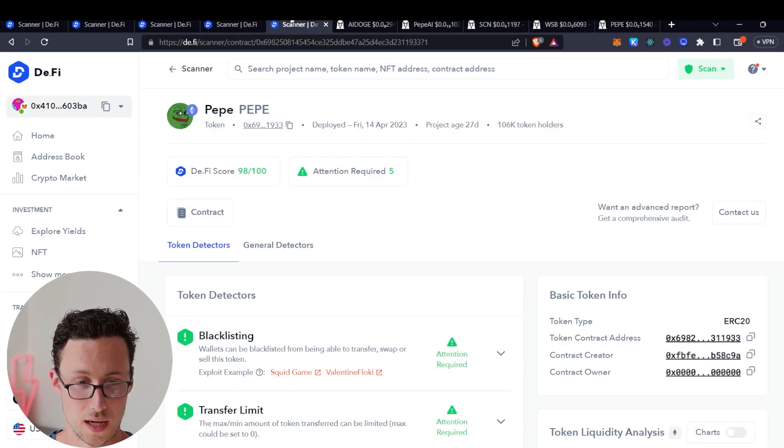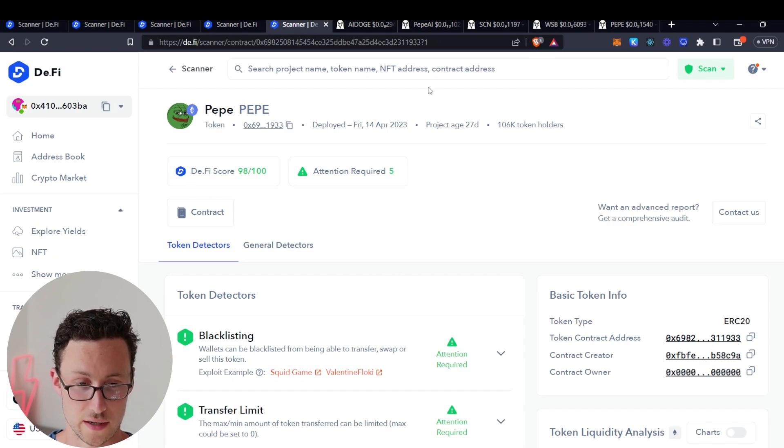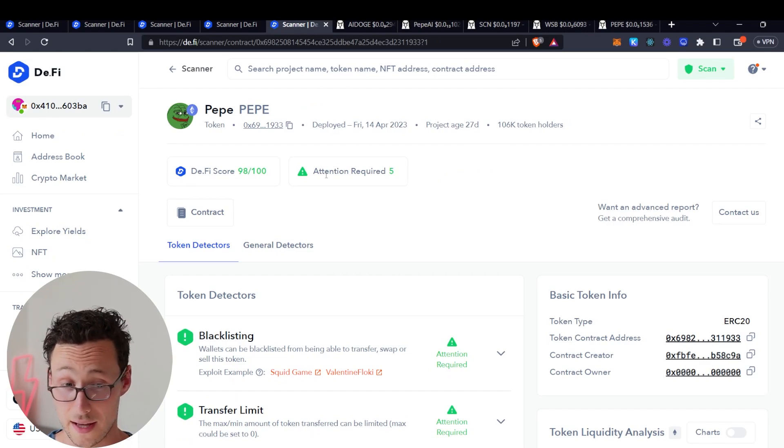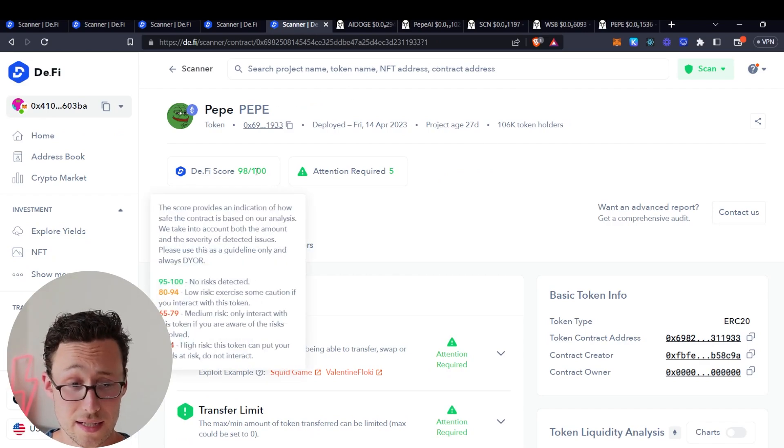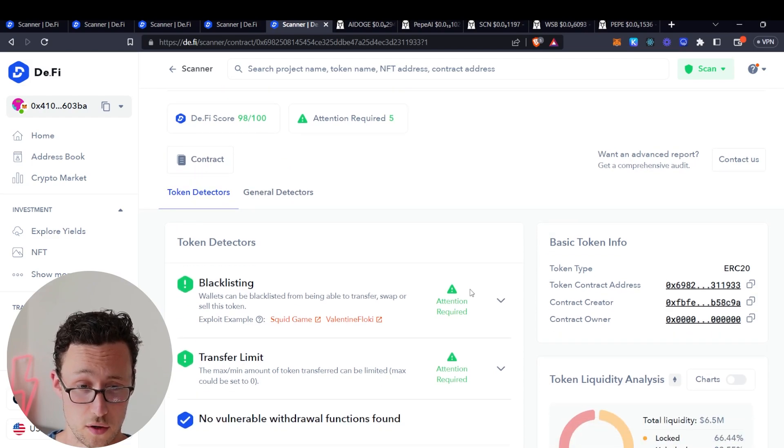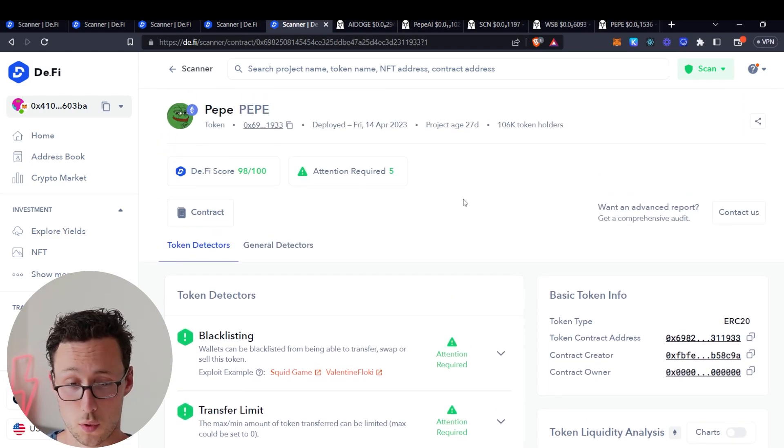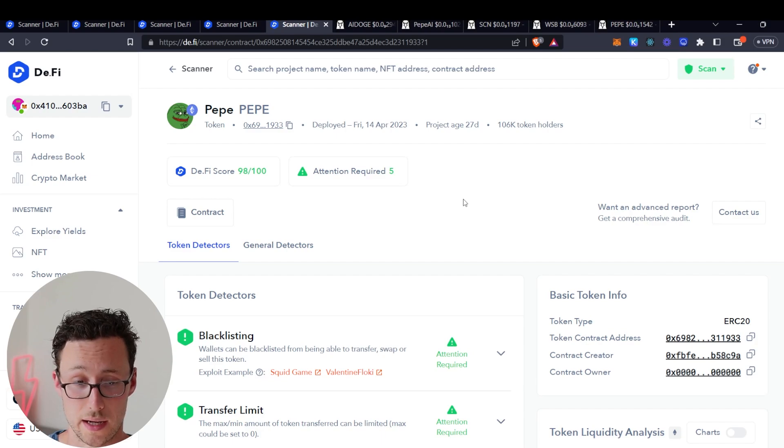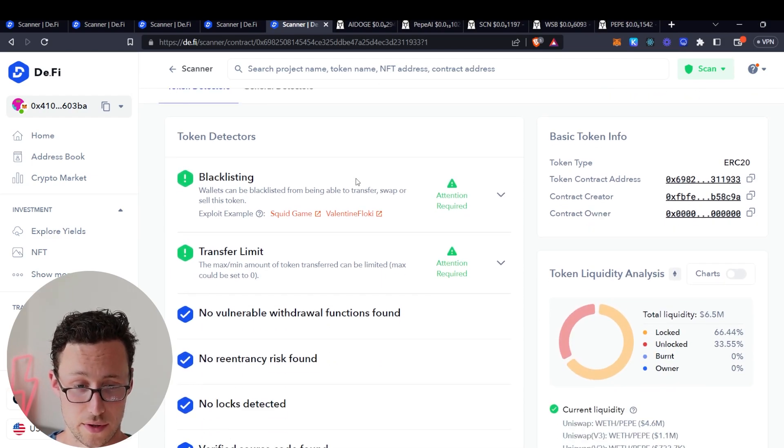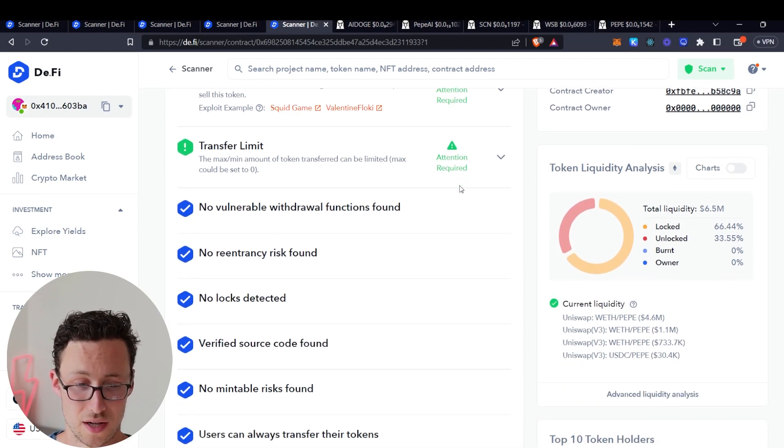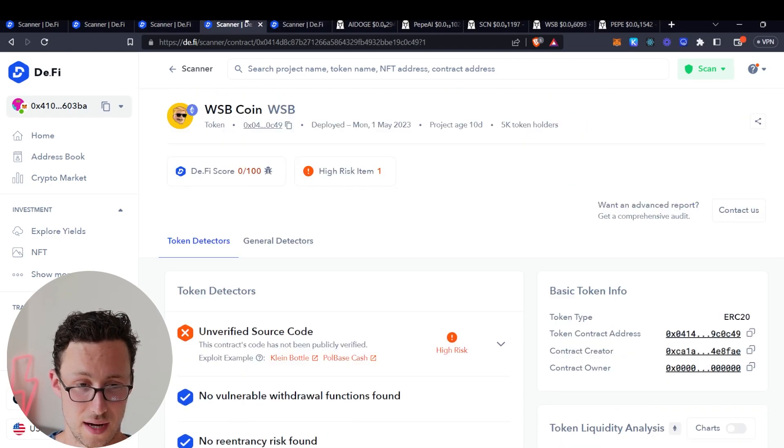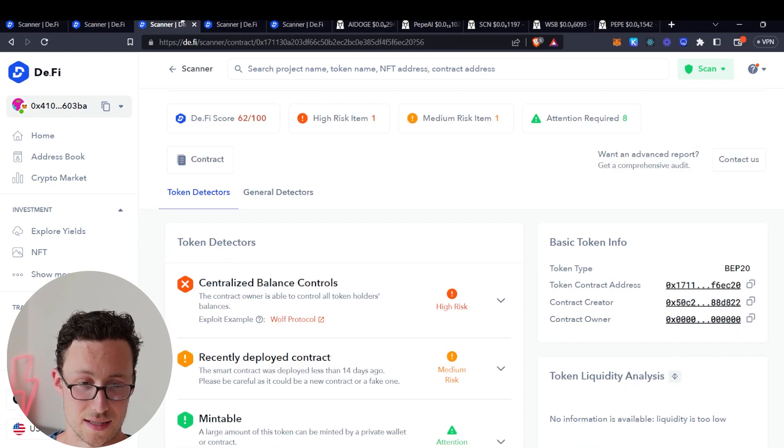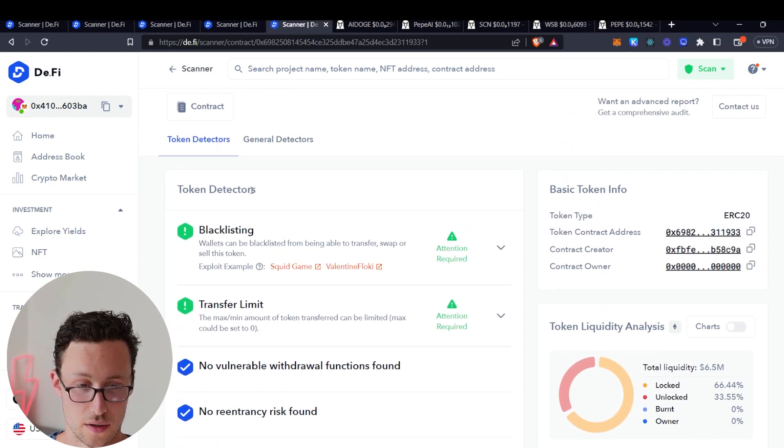And then you would go to the scanner and search it. I went ahead and did that ahead of time and look, this one has a 98 out of 100. So beautiful, no orange, no red. This is what you're looking for in an ideal project, right? There's a couple things that require attention but they're not nearly as severe as these other tokens. And that's how you can use the DeFi tool to keep yourself from falling prey to honeypots and other sorts of scams.